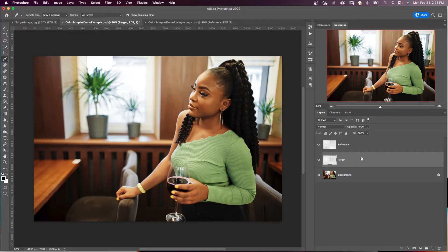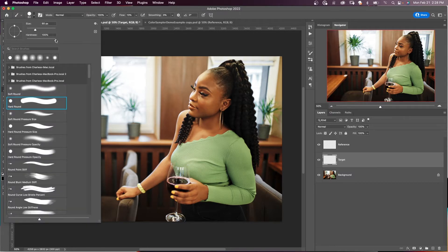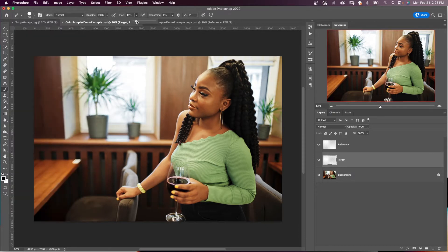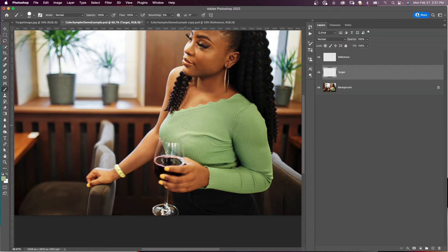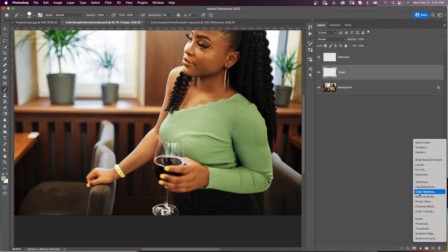With our target layer selected, we're going to use the brush tool — B for the brush tool — with a hardness of 100%, a hard round brush, opacity and flow set to 100. I'll hit Alt or Option and sample a highlight area. If you're not certain what areas are highlights, shadows, and midtones, you can use the curves adjustment layer as a helper — just bring up a curves adjustment layer and click on the hand tool.